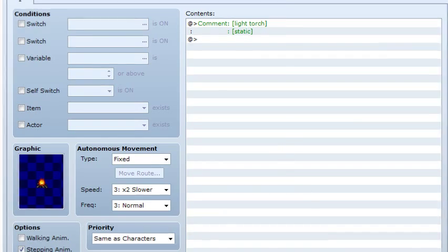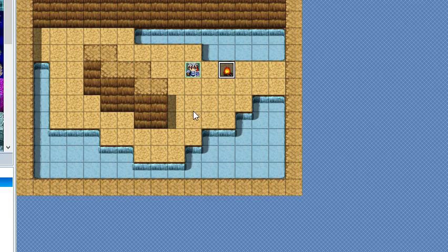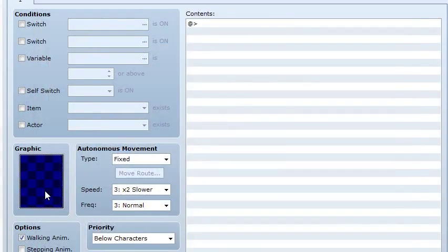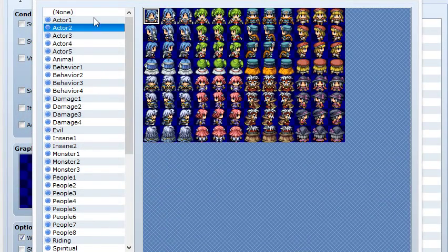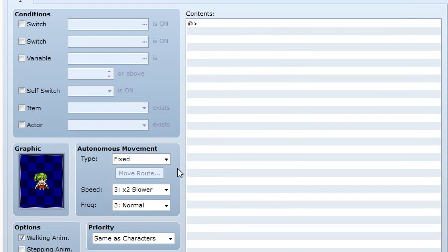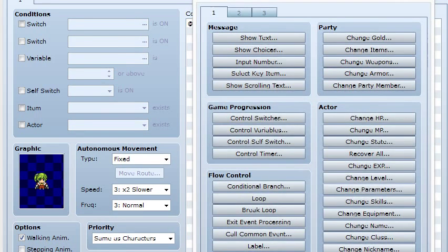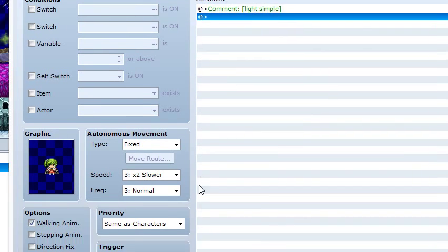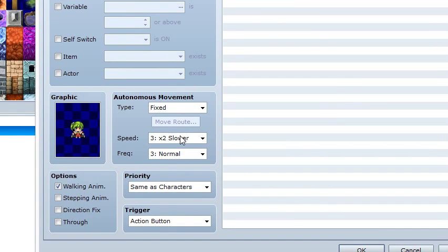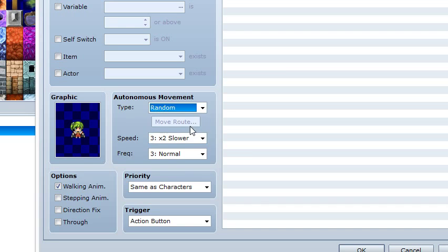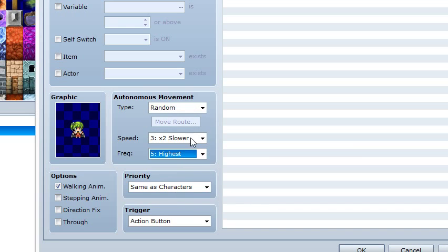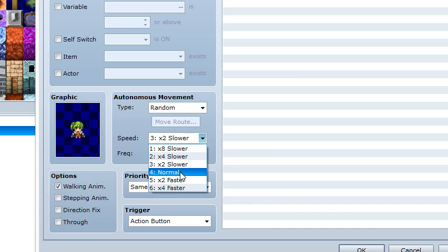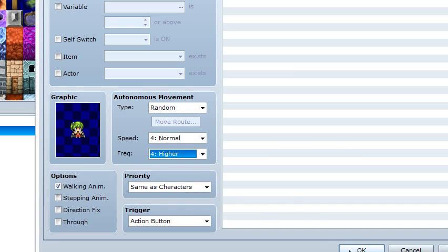So you may create some lights that move too. We may create some character with light simple. Hit OK. Let's say random movement. Hit OK.